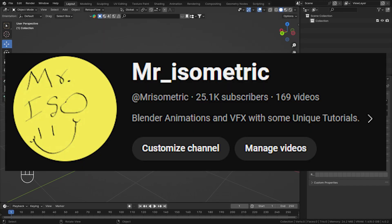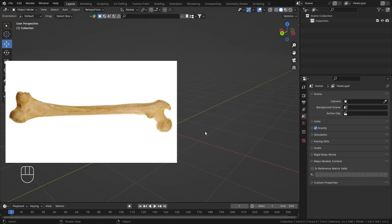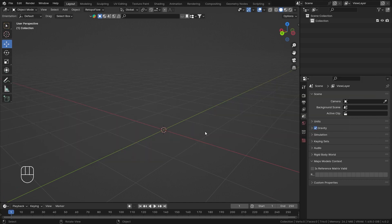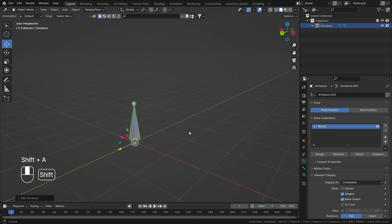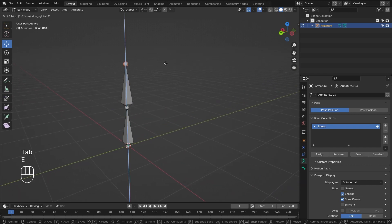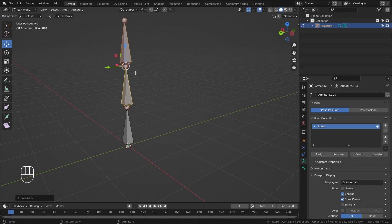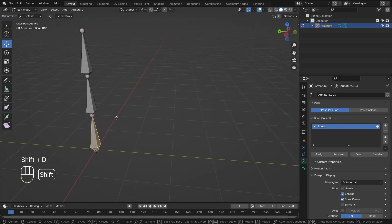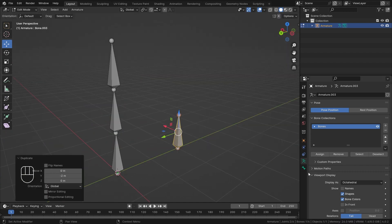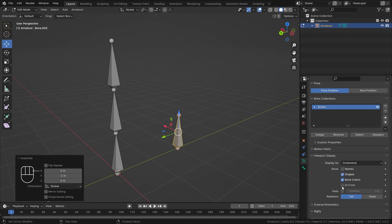Hey everyone, this is Mr. Isometric and in this video we are going to talk about bone constraints, specifically the Copy Rotation bone constraint. For that, first let's add an armature and then we will add two bones — I'll subdivide it once and also duplicate it. For adding constraints it is really important to know the names and the axis, like the local axis, so I'll enable these two options: name and axis.